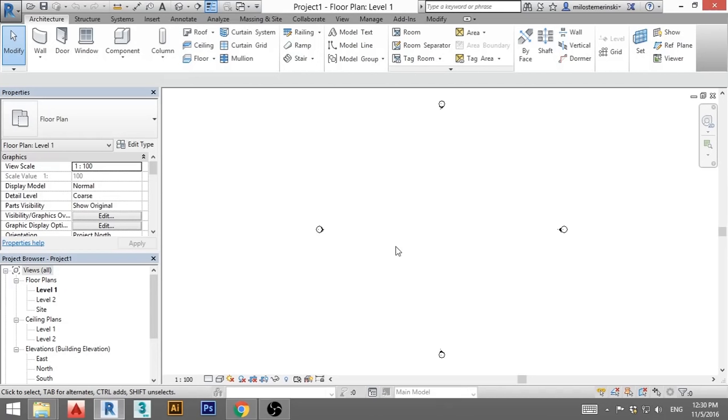Hello, this will be a quick tutorial on how to create trusses in Revit. Before we start creating the truss, we need to place two columns on which we will place our truss.